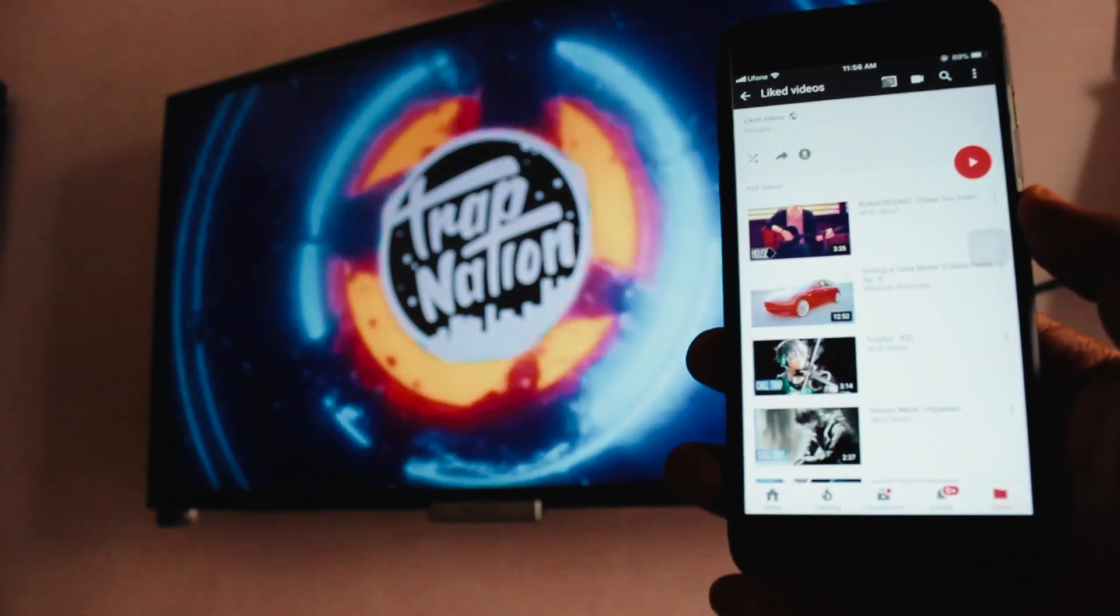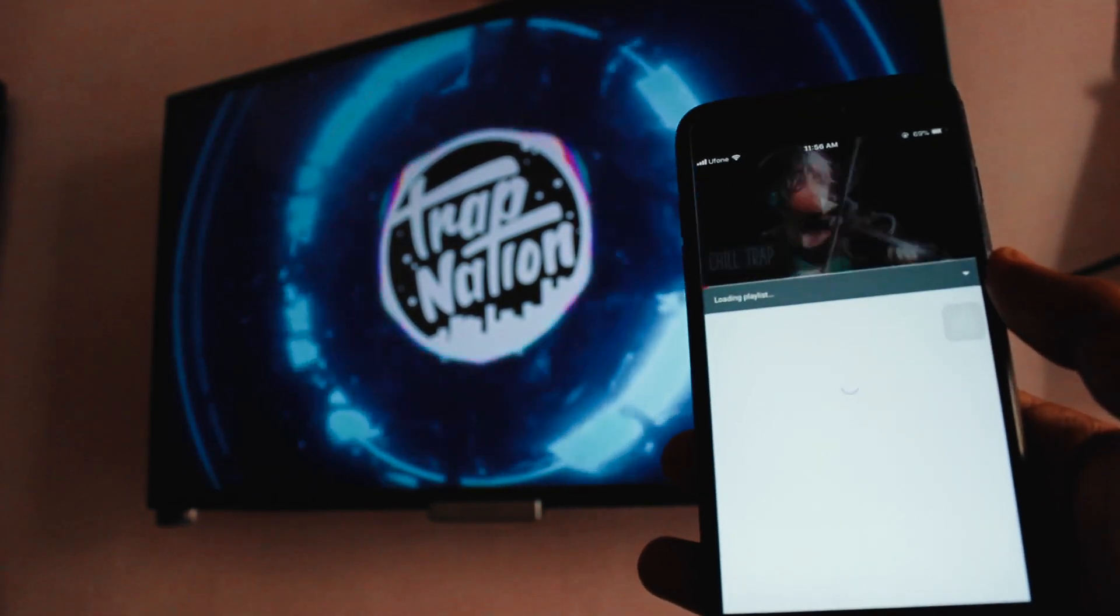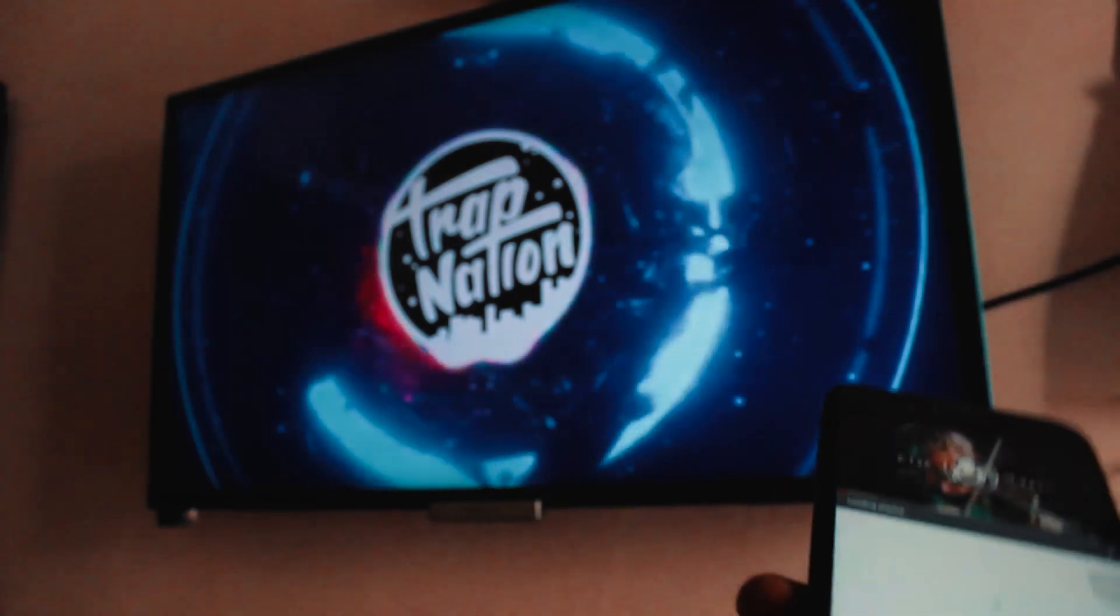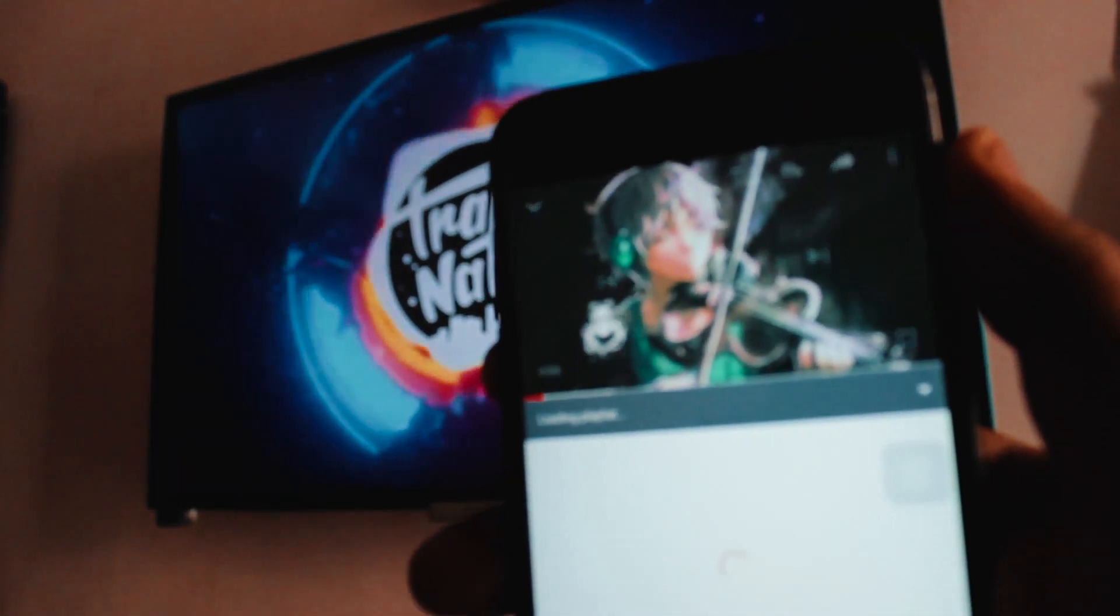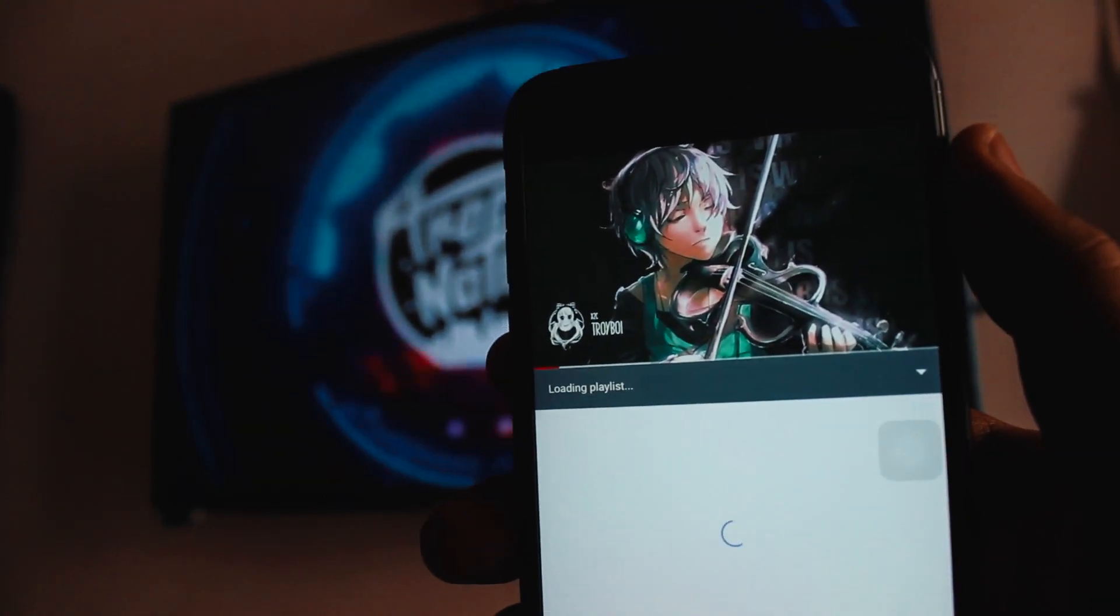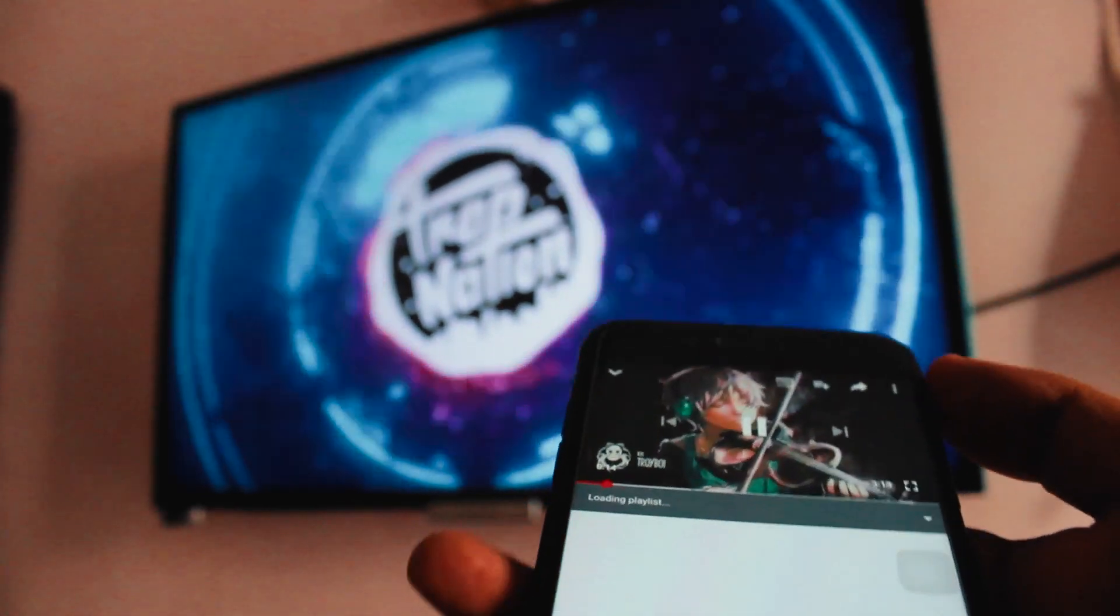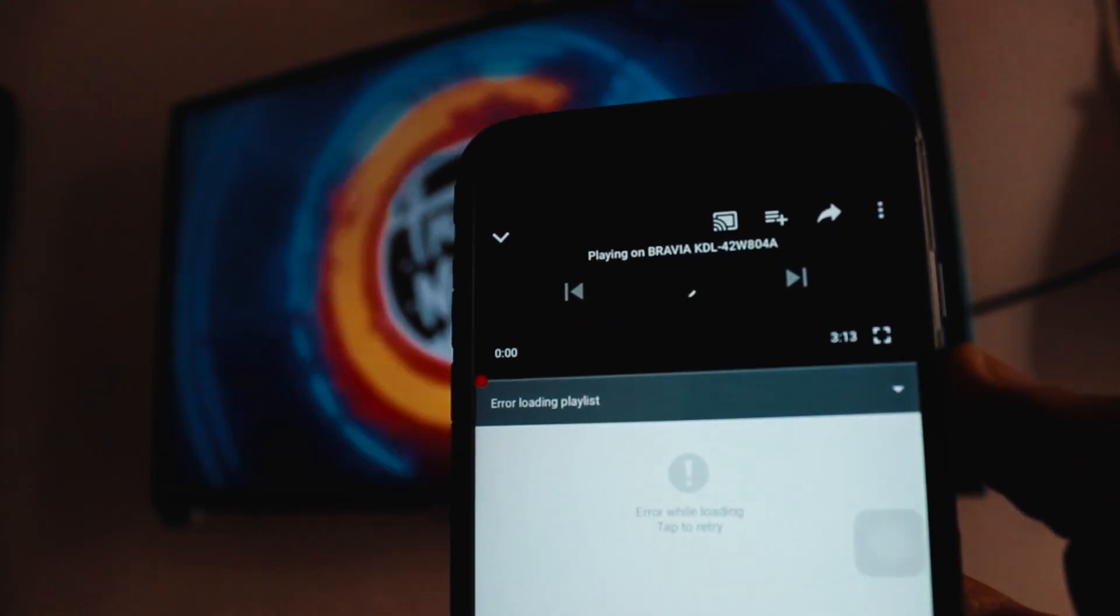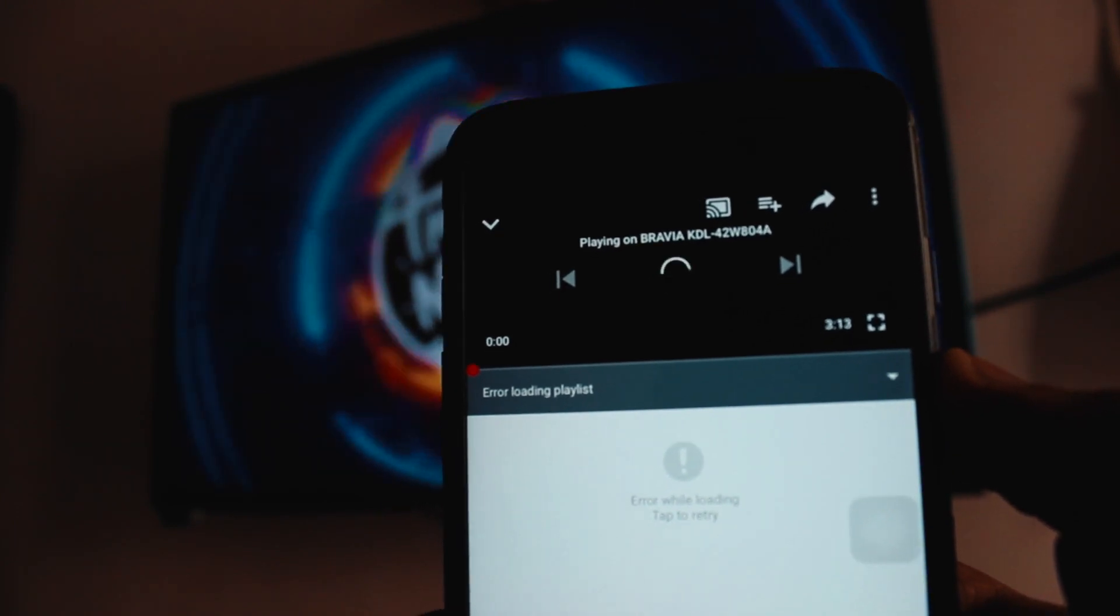Now just like any music or any video that you like to mirror to your TV, when you click on that video it will show you some options at the top like quality, sharing, and adding to the playlist. It will also show you an icon for mirroring that video. When you click on it, it will automatically connect that video to nearby TVs. In this case, it's probably a KDL 42 WA, that's my TV.